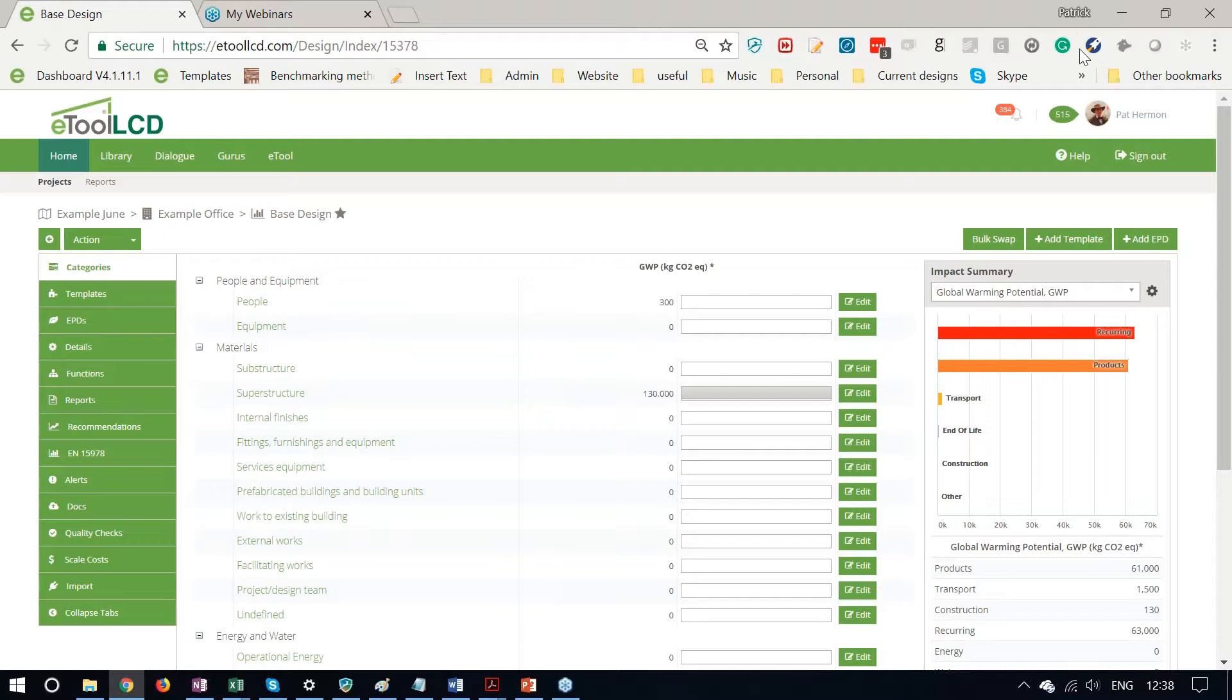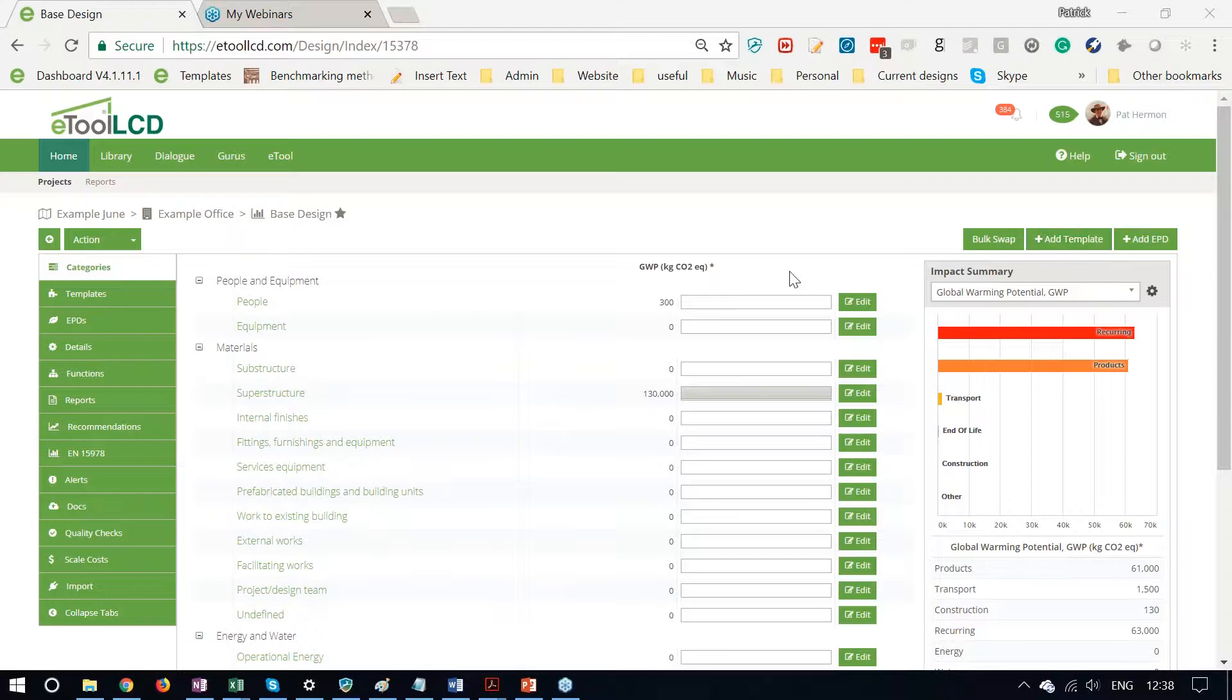So we can add in individual templates using the Add Template button here and matching them up to the ones in the library from our specs.